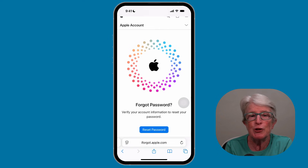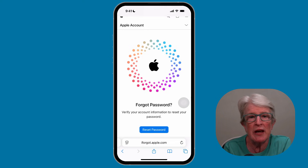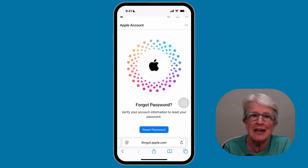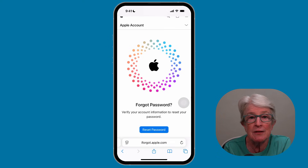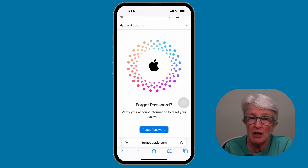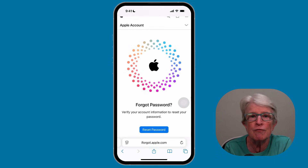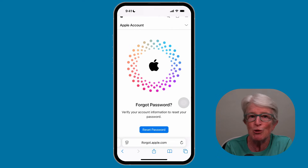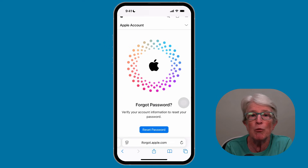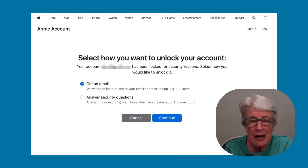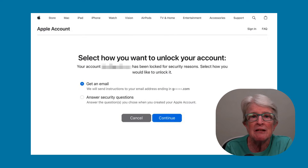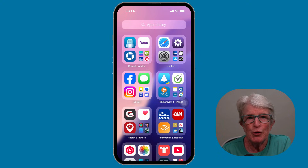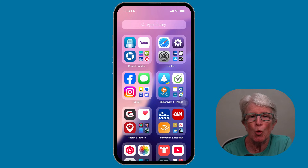There may be reasons you're unable to reset your password, and one of those is if your Apple account is locked. Apple will lock your account if suspicious activity is detected, to protect your account and personal data. You may receive a message like, 'Your Apple ID has been locked for security reasons.' In that case, go to iforgot.apple.com, click Reset Password, select the appropriate option, and follow the on-screen instructions.